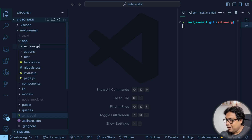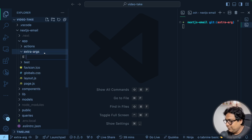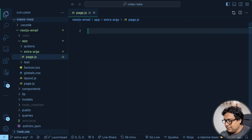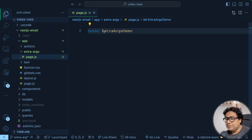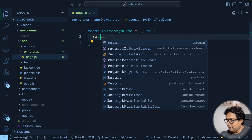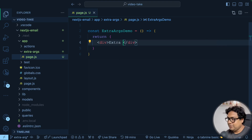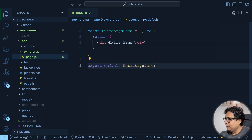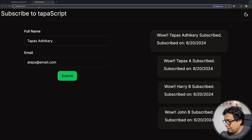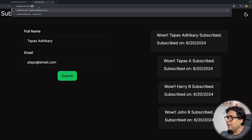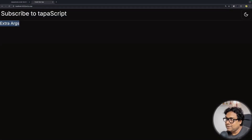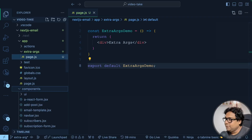To demonstrate this, inside the app folder let's create a new route called 'extra-args'. Inside that we'll create a page.js file and a component called ExtraArgsDemo, since we're talking about extra arguments to server actions. We return a div to test the route first. Then export default of ExtraArgsDemo. Going to the UI and navigating to that route, we can see the content — meaning the route is working.